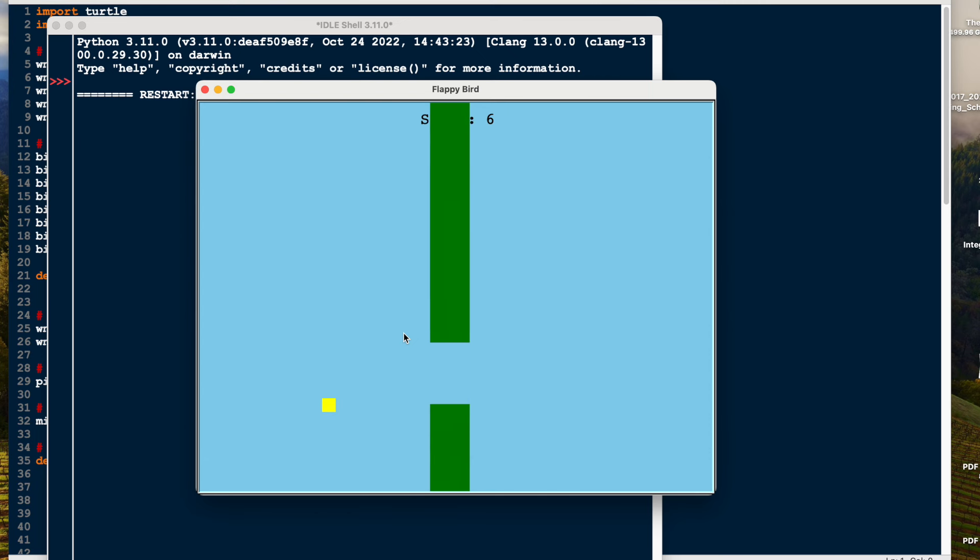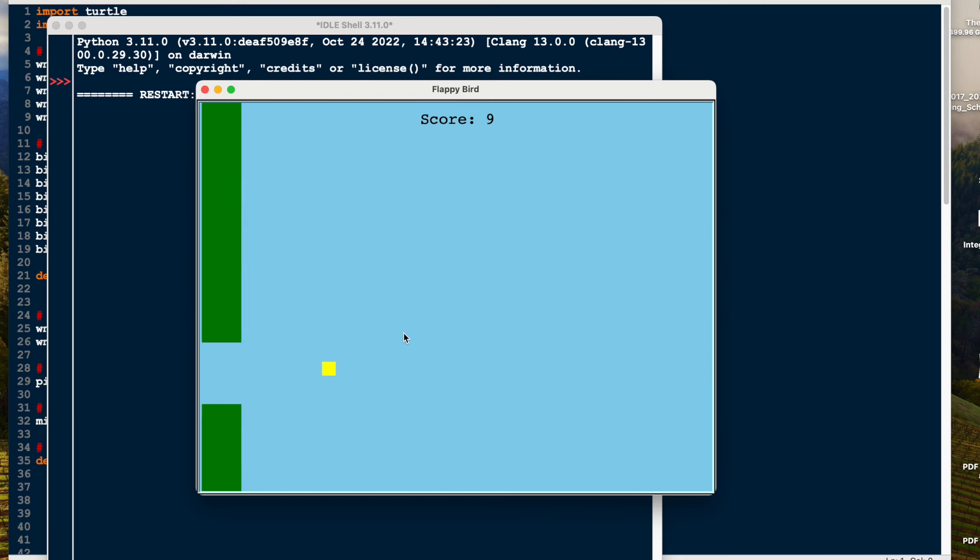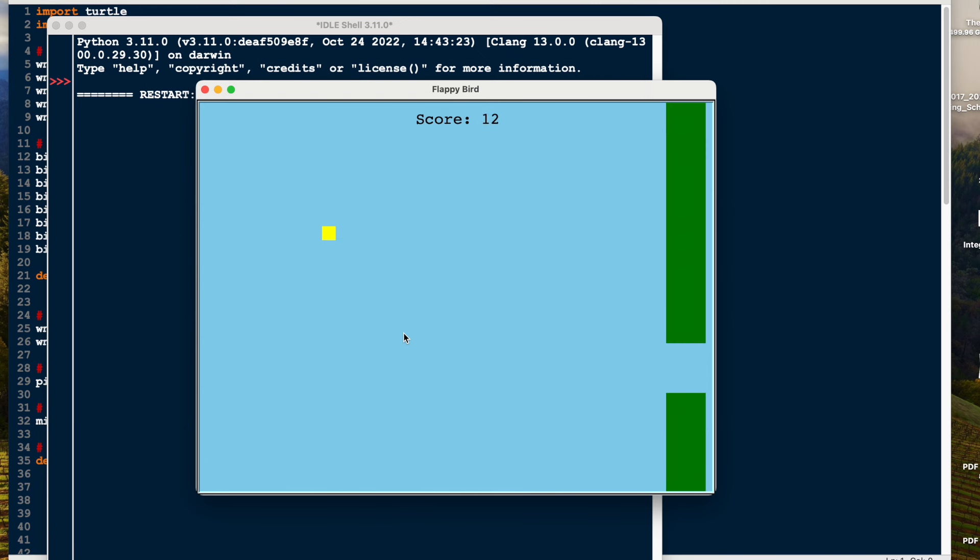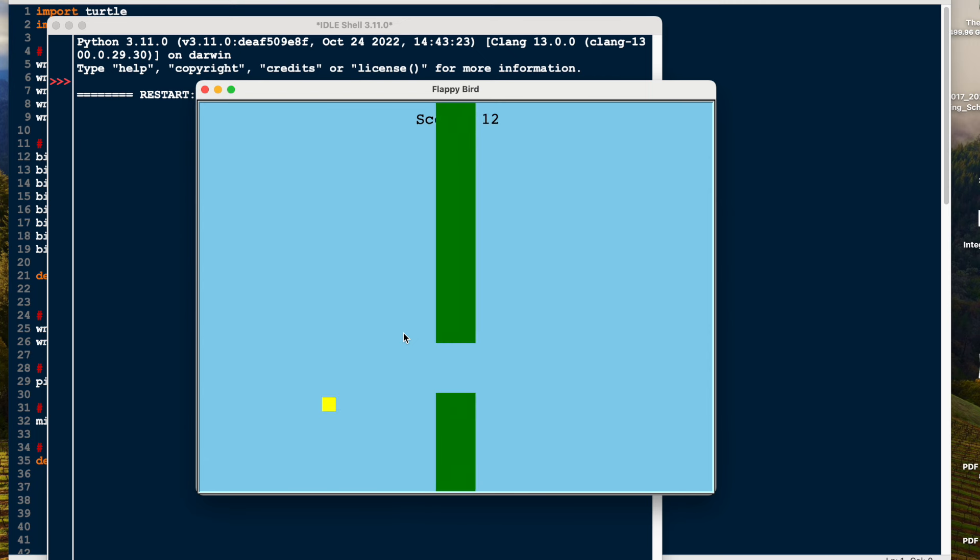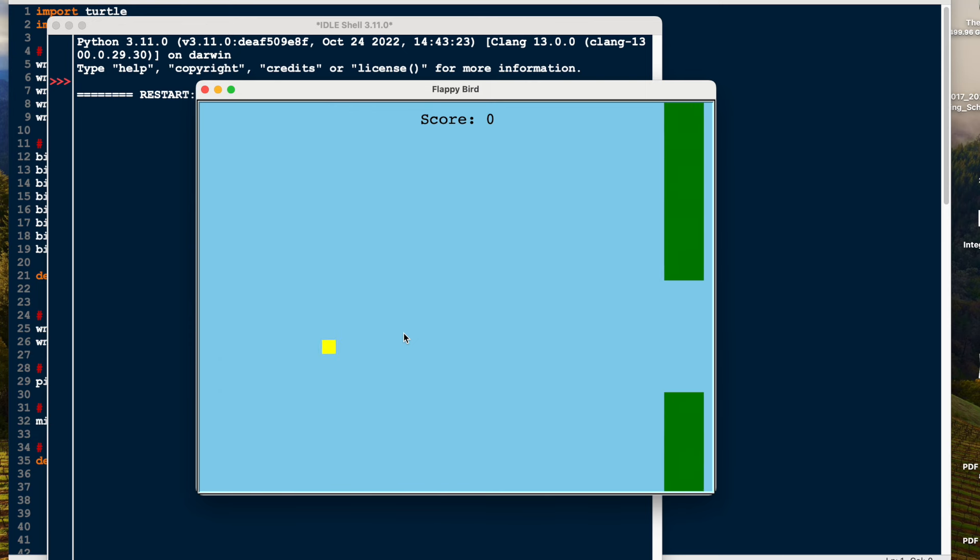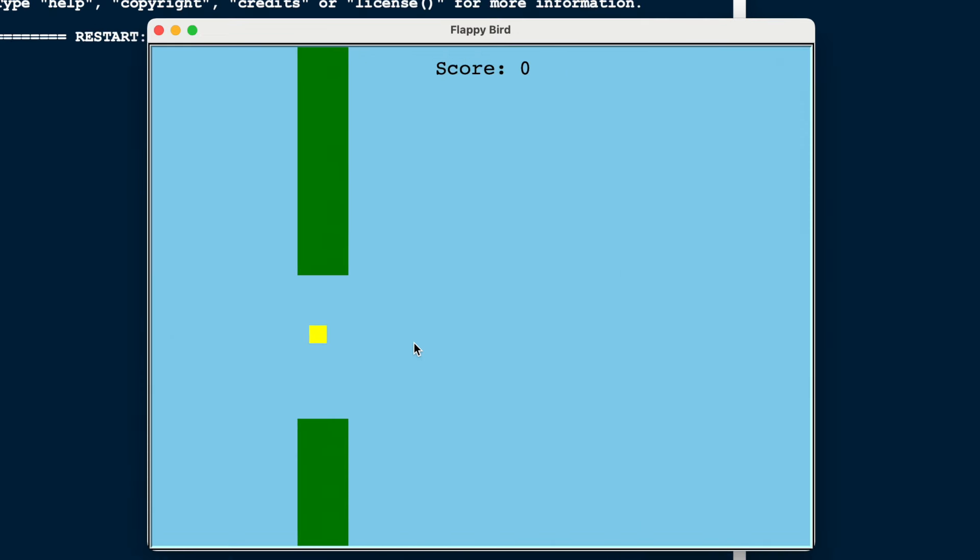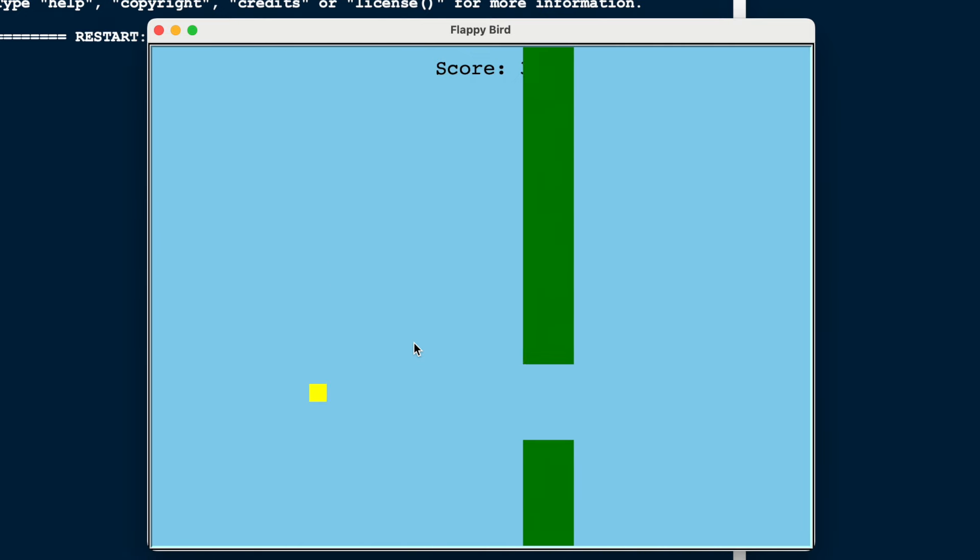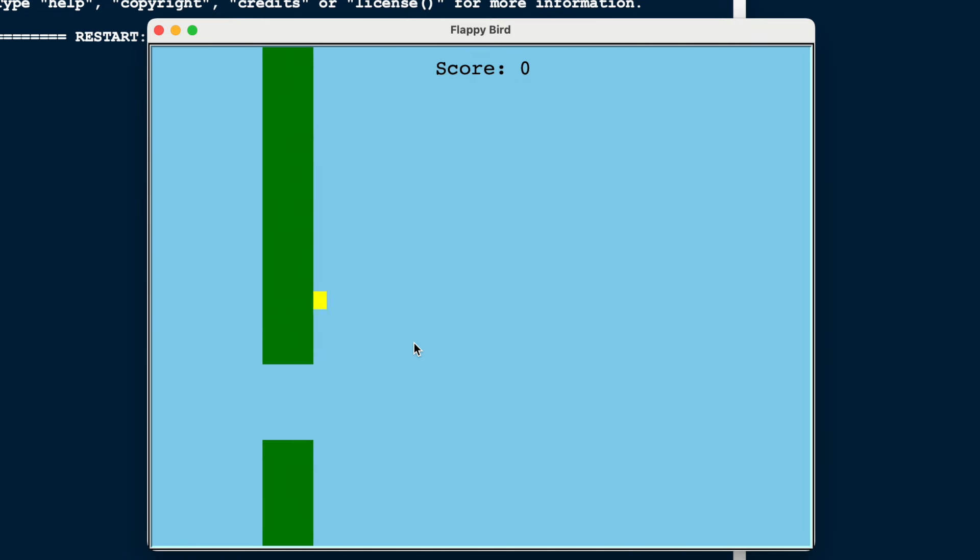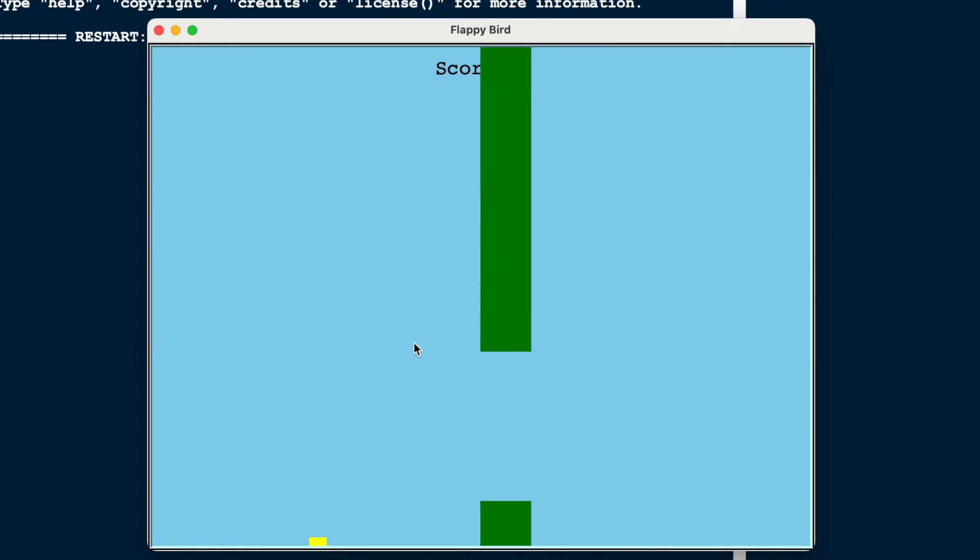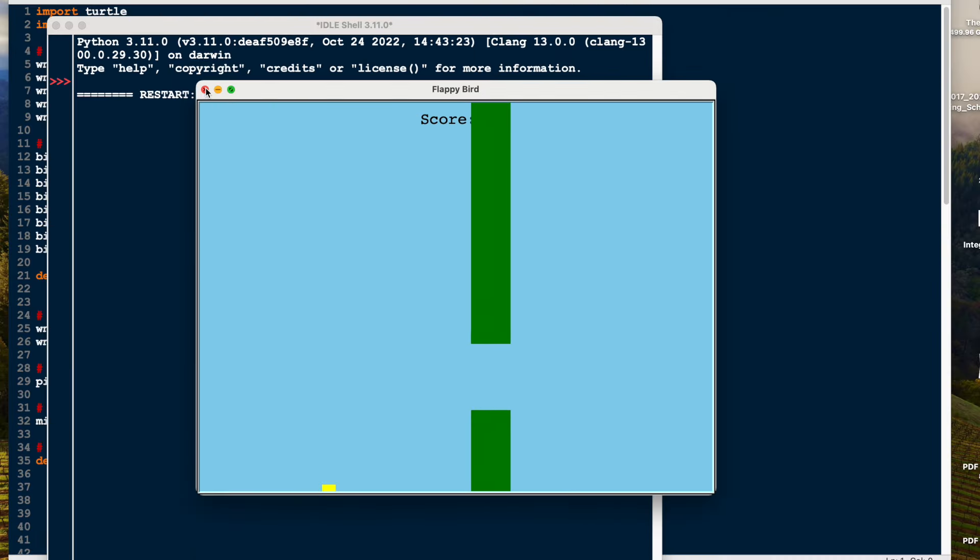The gaps get narrower, so if we don't make it through, then it resets and goes back to zero. We've got a tight gap here—let's see if I can get through. No, as you can see, we've come back to zero. It carries on, it's quite addictive—we just press the spacebar.